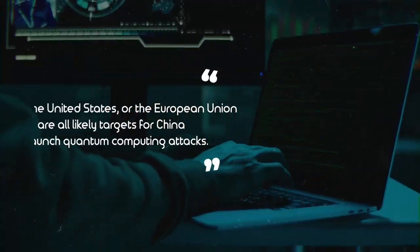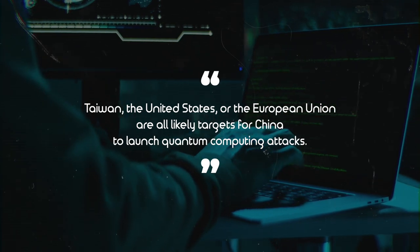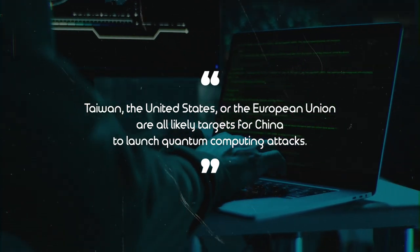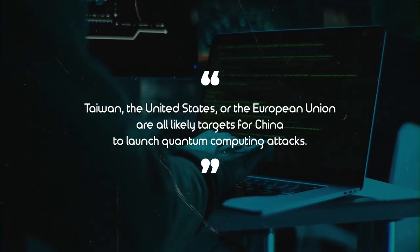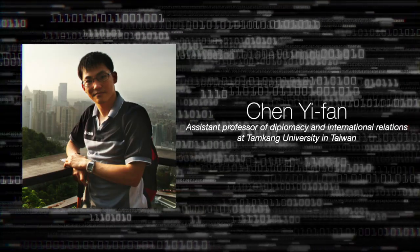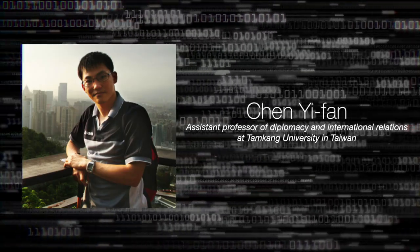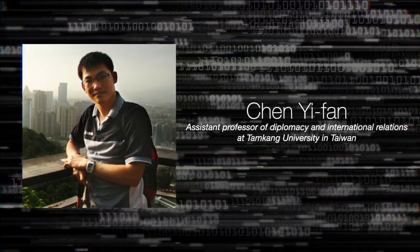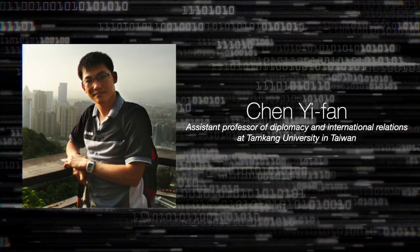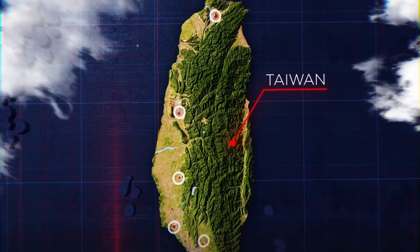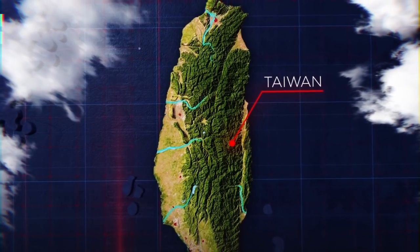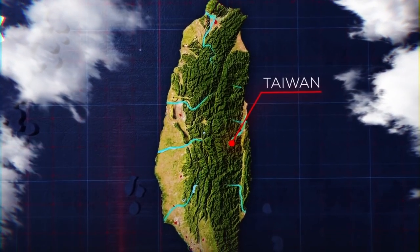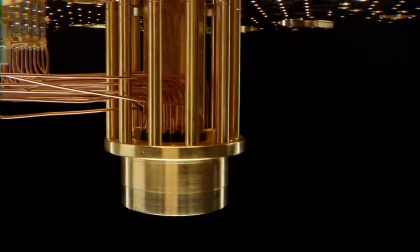Taiwan, the United States, or the European Union are all likely targets for China to launch quantum computing attacks, said Chen Yifan, assistant professor of diplomacy and international relations at Tom Kong University in Taiwan. China is already suspected of conducting cyber attacks on Taiwan, a self-governing island that Beijing constantly claims as part of its territory.